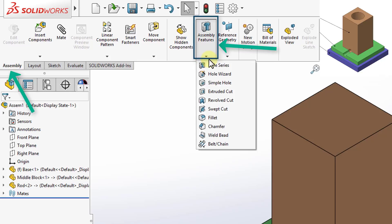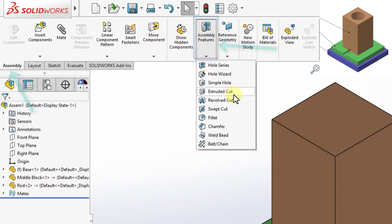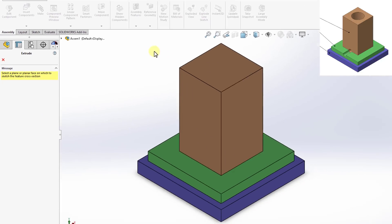And if I expand this, I will get a list of features that are mostly subtractive. So I'll start by drilling the hole on the top and I will use extruded cut for this.